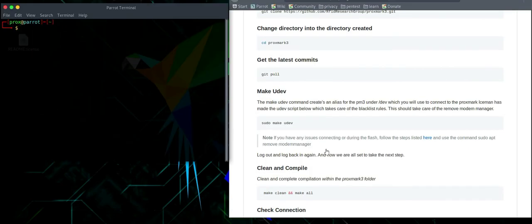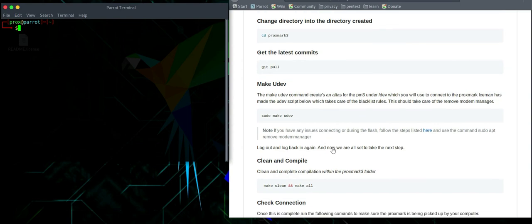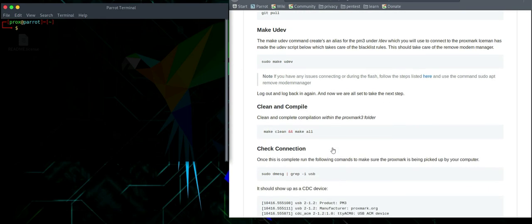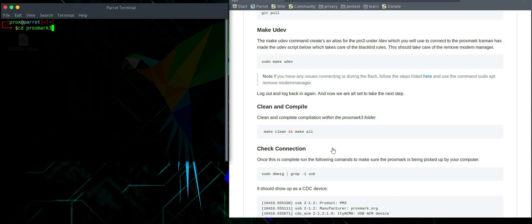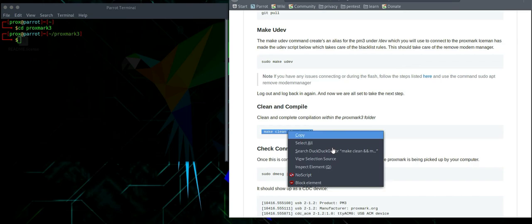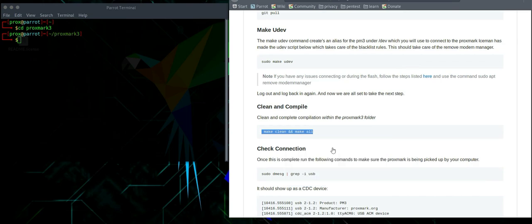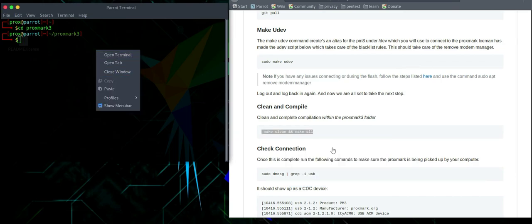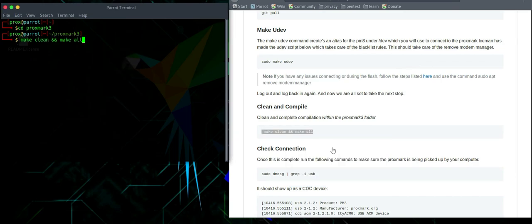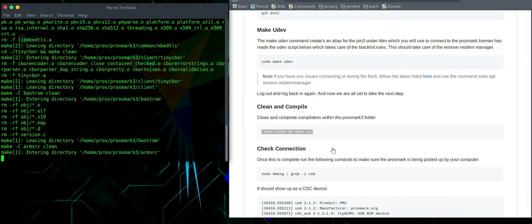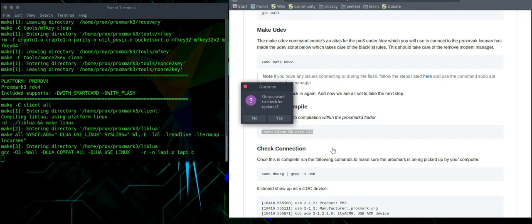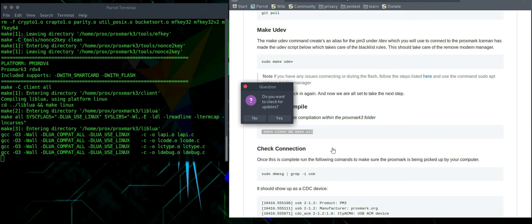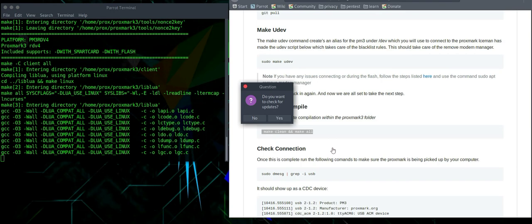So once you're logged back in, we're going to then continue to make clean and compile. We'll need to change into the Proxmark 3 folder first. Copy and make clean and make all. This might take a little bit of time.